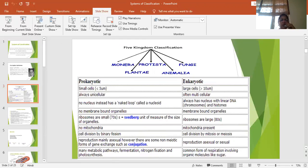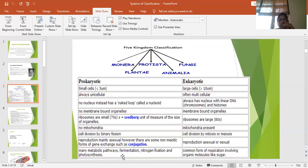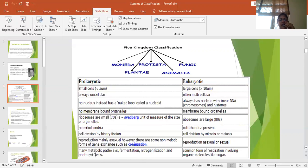Prokaryotes have a different type of nutrition. They are parasitic, saprophytic, photosynthetic or chemosynthetic. So majority of the functions like decomposition, nitrogen fixation, fermentation is done by these prokaryotic organisms.